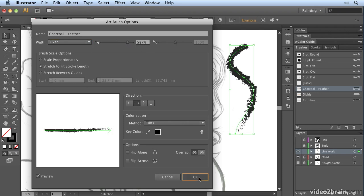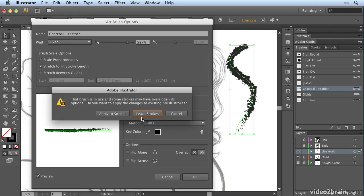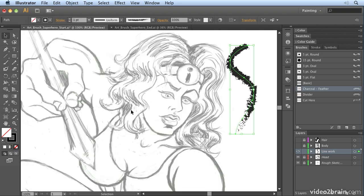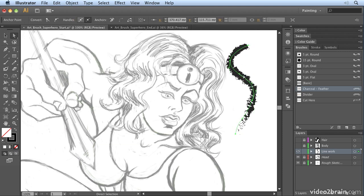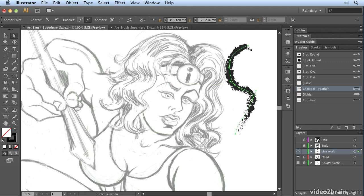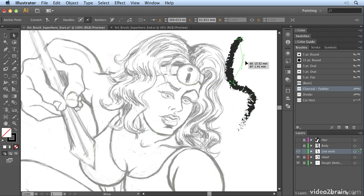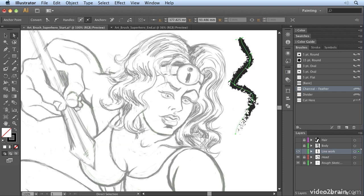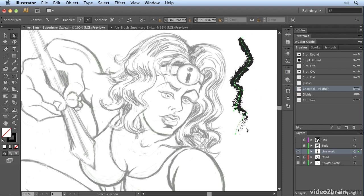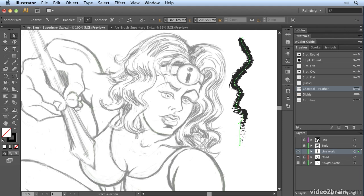If I click OK and say apply to strokes, that's going to apply it to my stroke. If I select the direct selection tool and select this stroke, I can move it around, move the points around, and you'll notice that it adjusts the artwork on the path accordingly. It does its best to wrap it around the path.